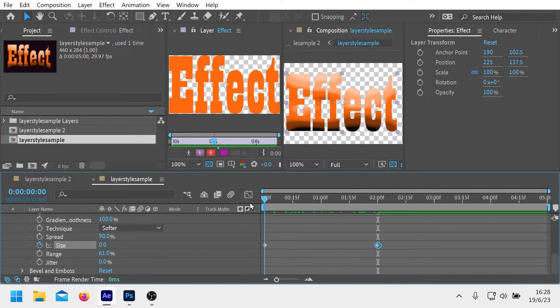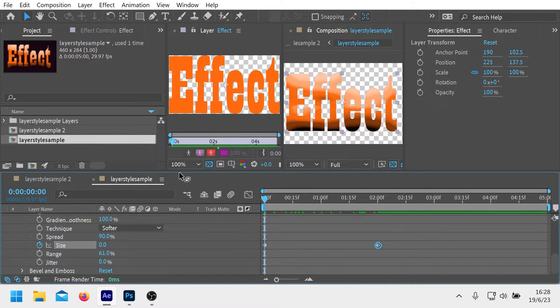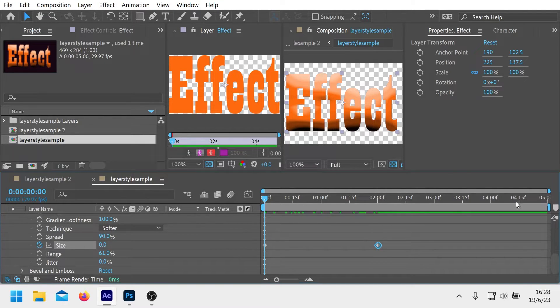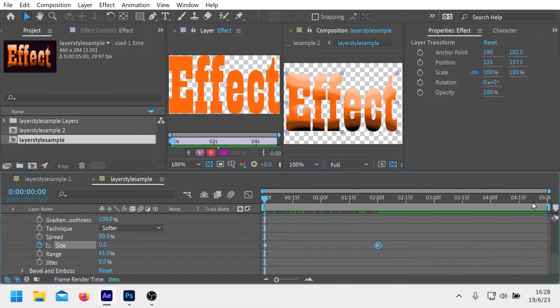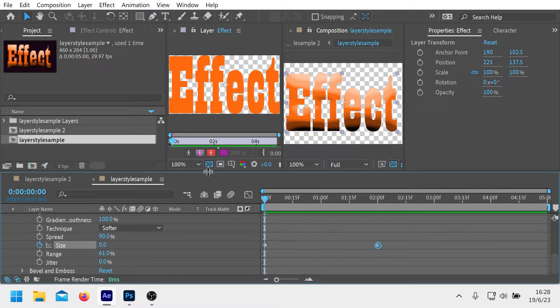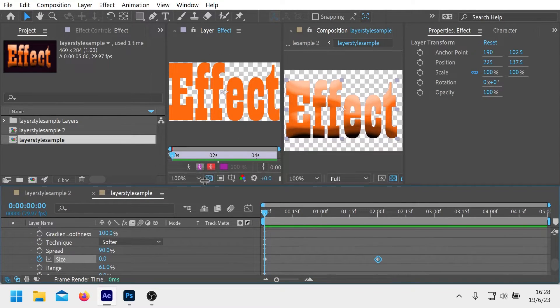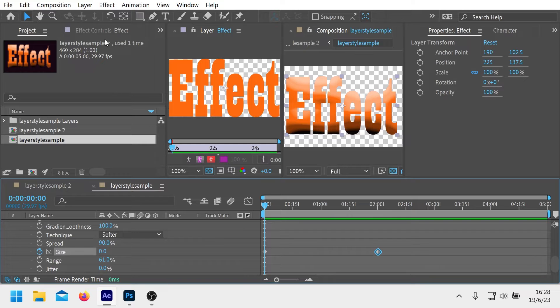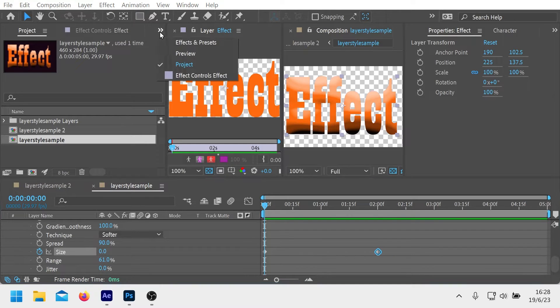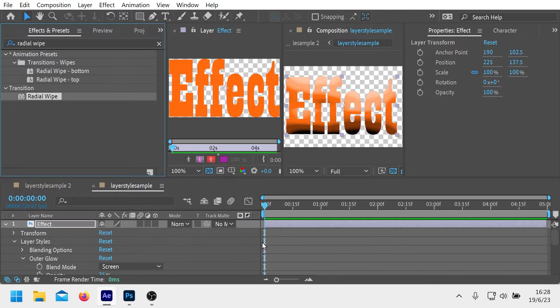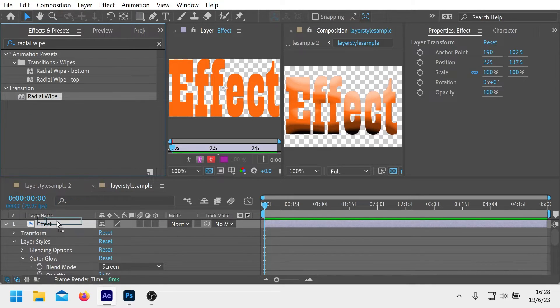From here you can notice that what it actually did is create the composition like what my default composition happens to be at 30 frames per second, five second thing. And then it's straightforward, you can just put on your effects. For instance we can put on the radial wipe here.